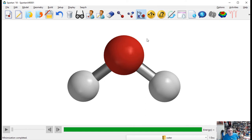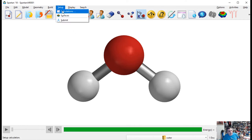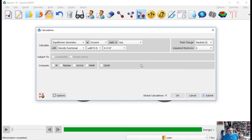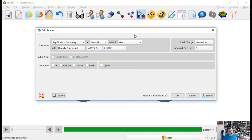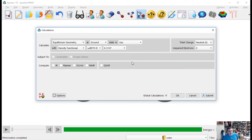If the energy minimize isn't sufficient — and sometimes this simple calculation won't be — you can go to Setup and customize a calculation. It gives you a bunch of options. You can specify that you want the equilibrium geometry, the lowest-energy conformation, the ground state of the electronic state, and the state of matter. Gas phase is easiest to calculate because you don't have to worry about intermolecular interactions.